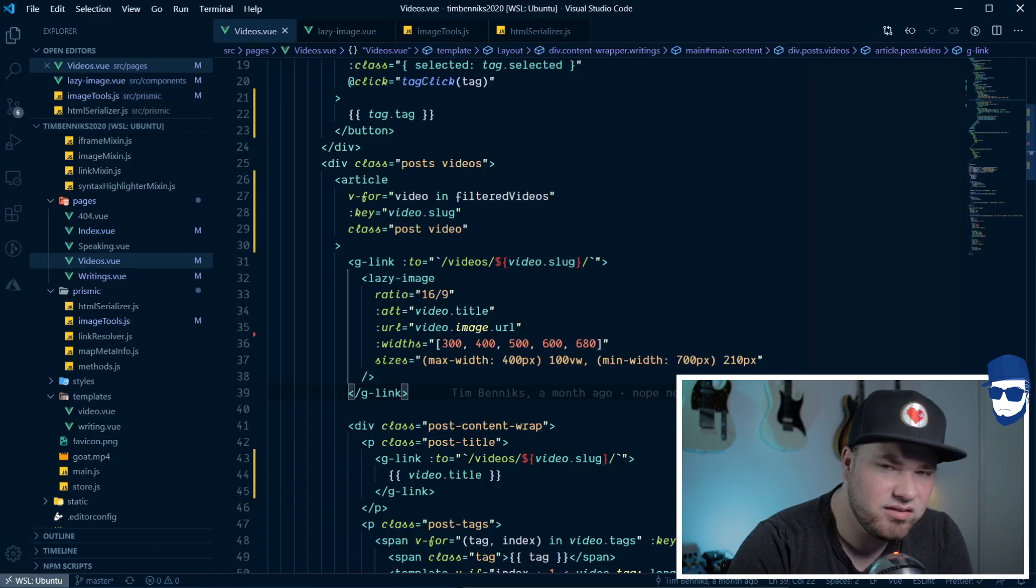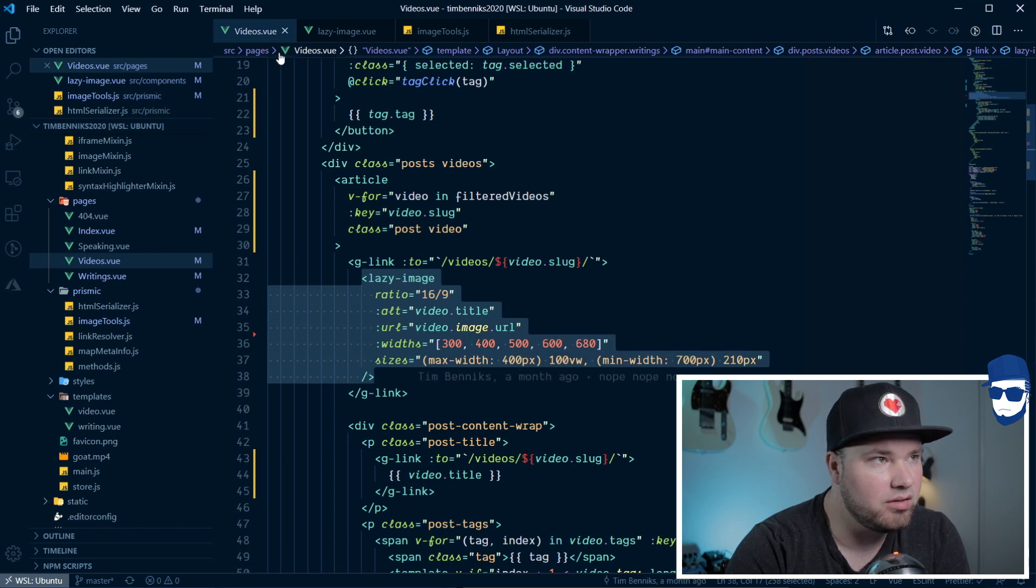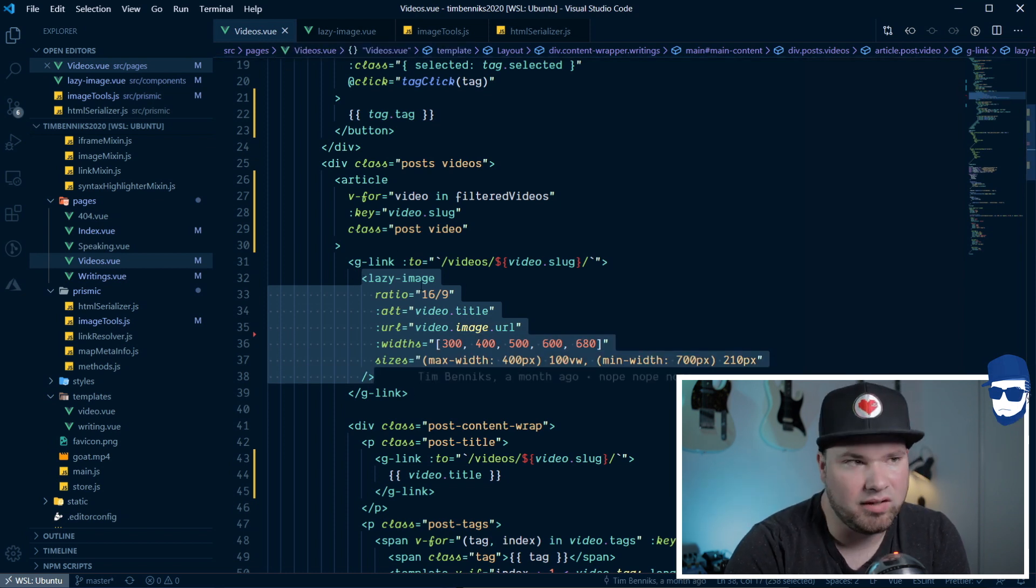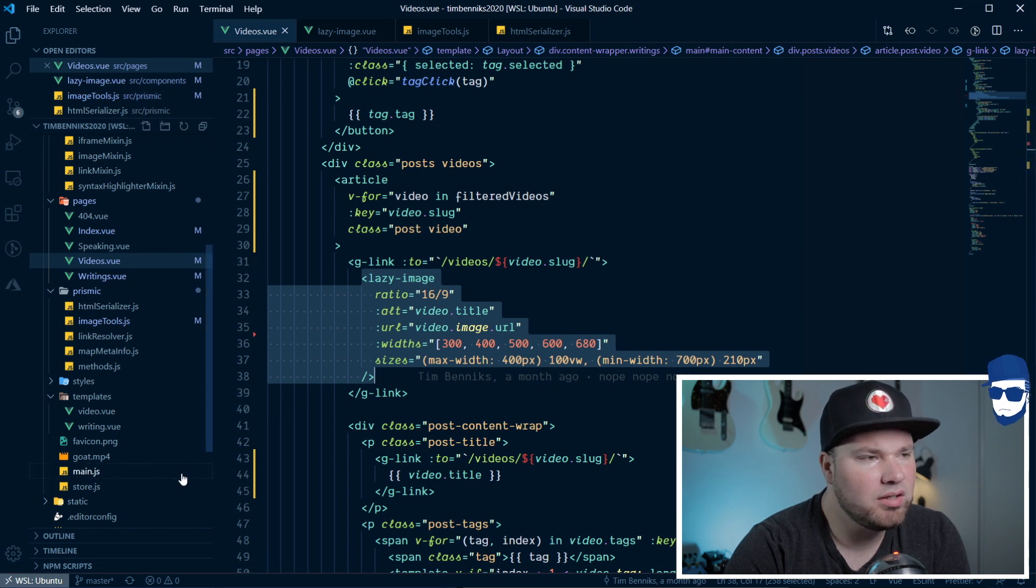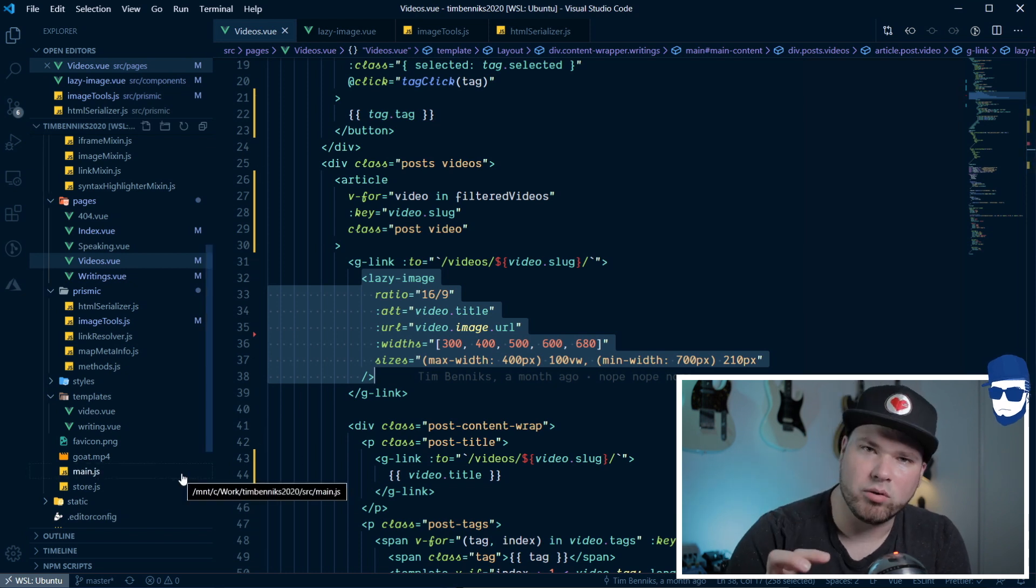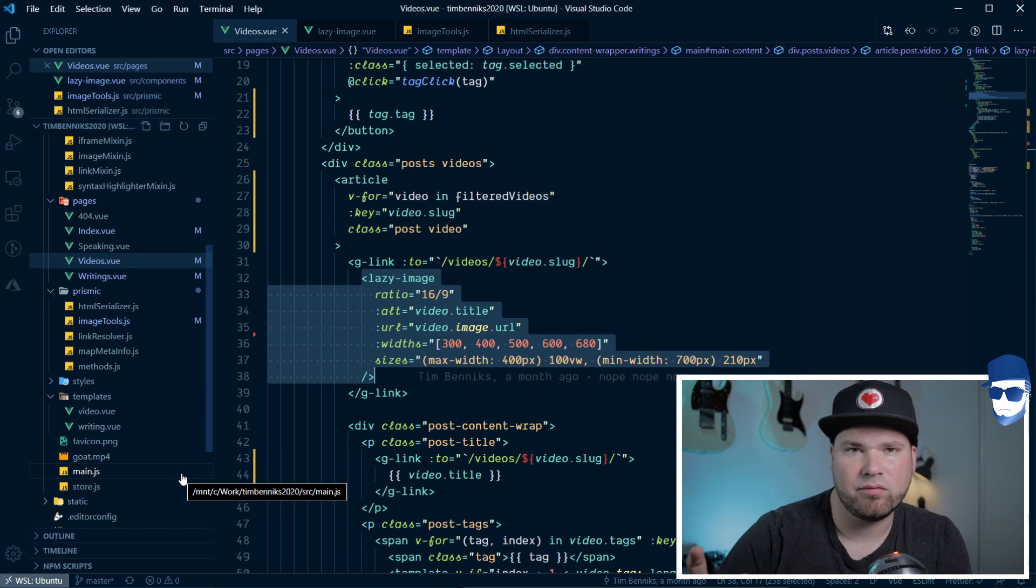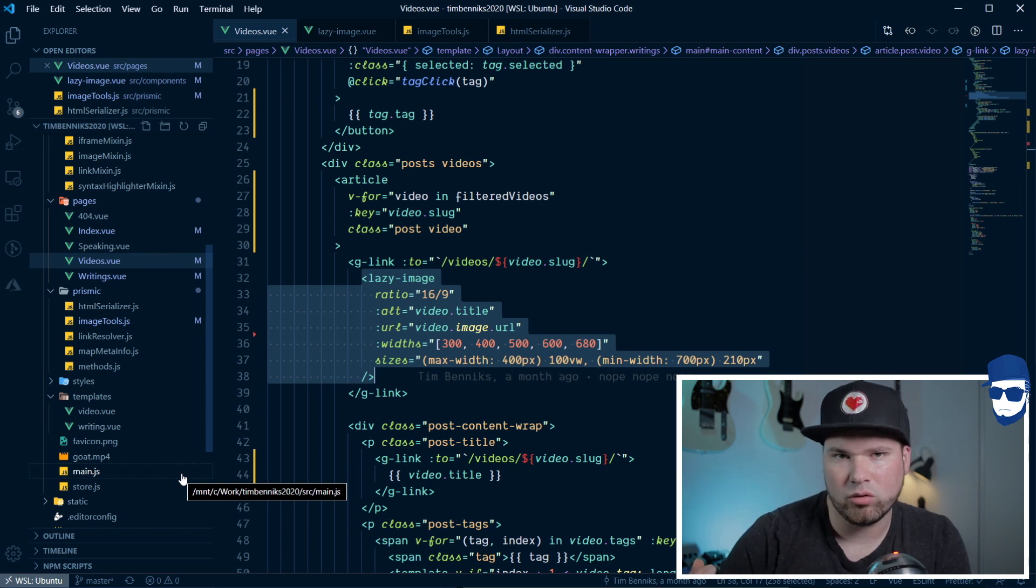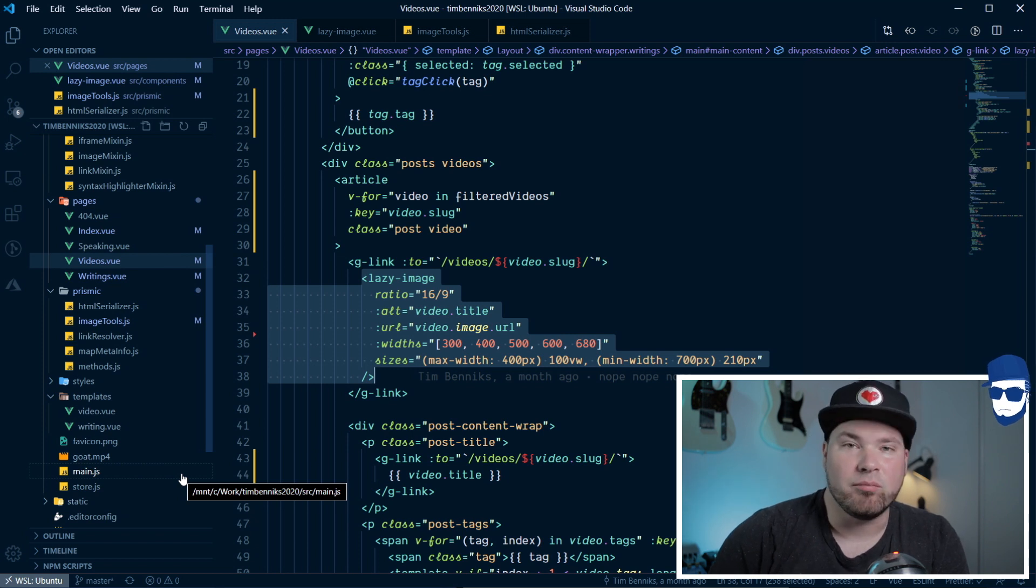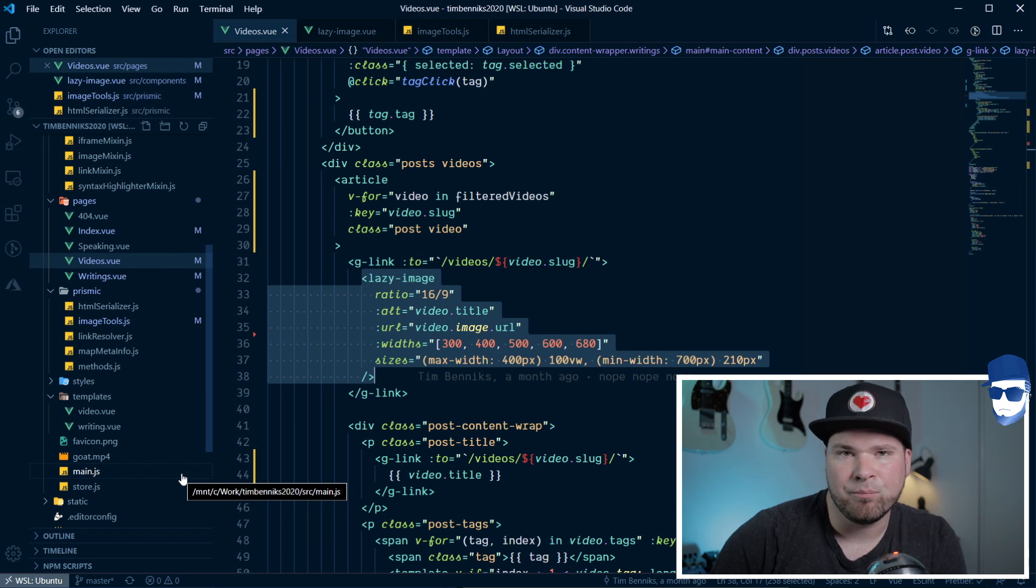As you can see, this here is my videos page. Here I have this lazy image tag. I'm using a Vue.js component here that wraps some native JavaScript to load those images the native way, like more vanilla, more old school. And I'm doing this because of how Prismic is giving me the data.